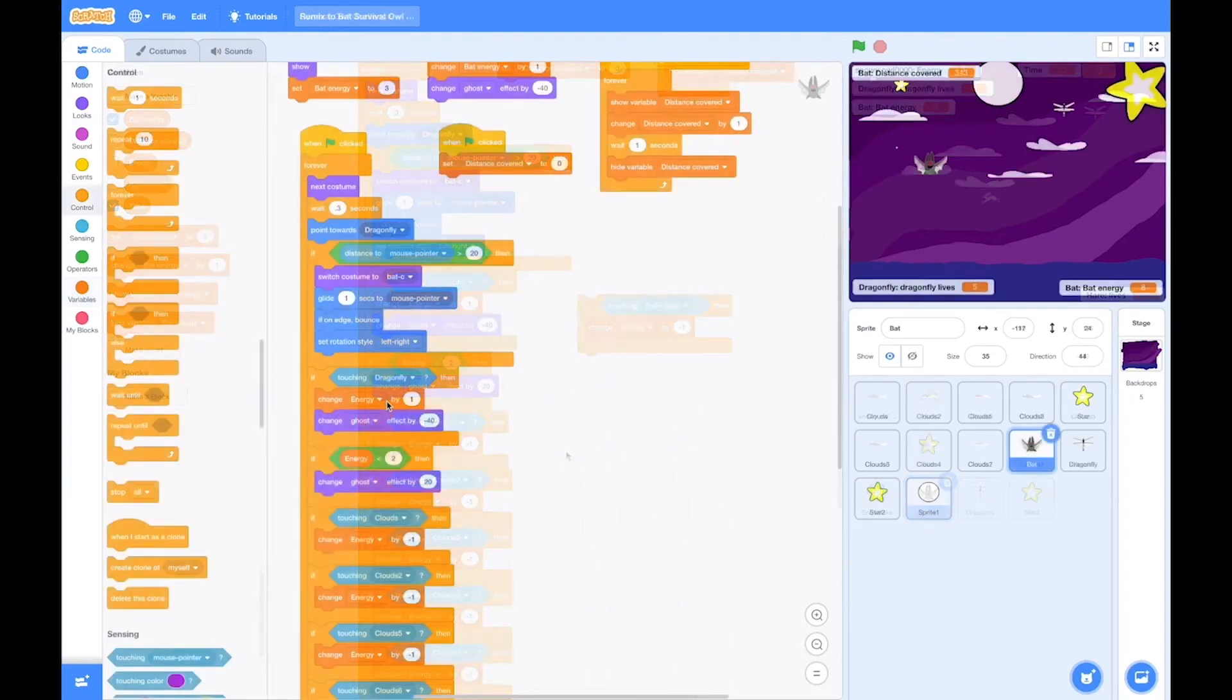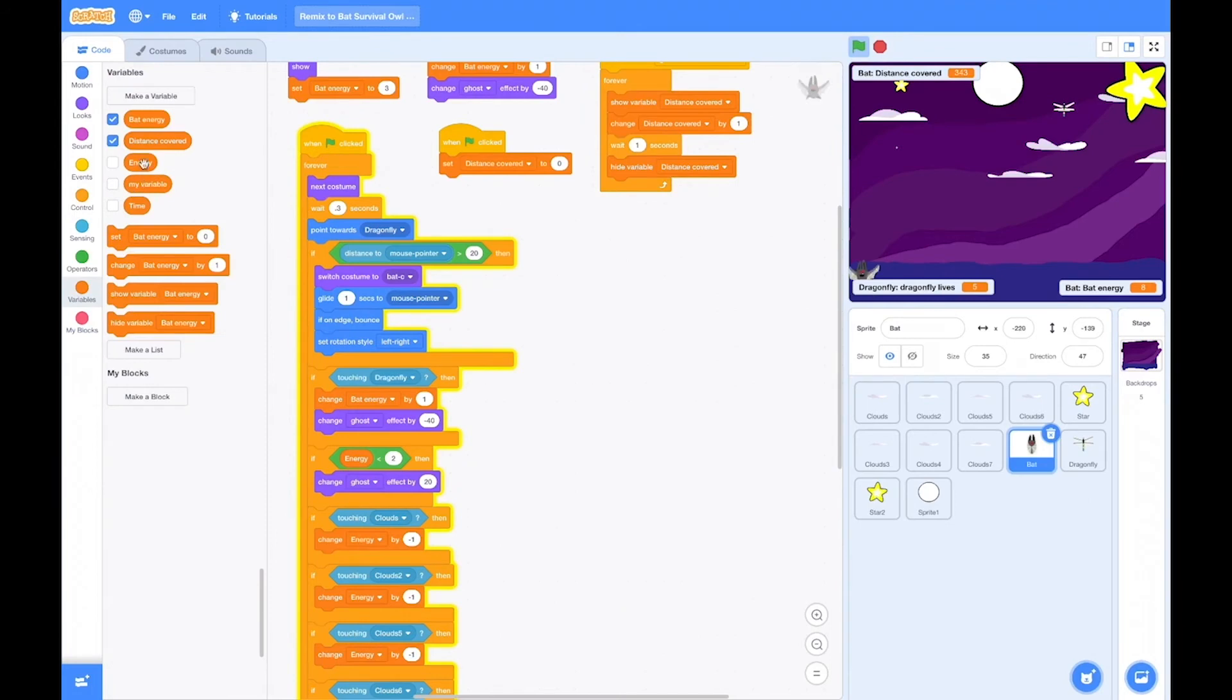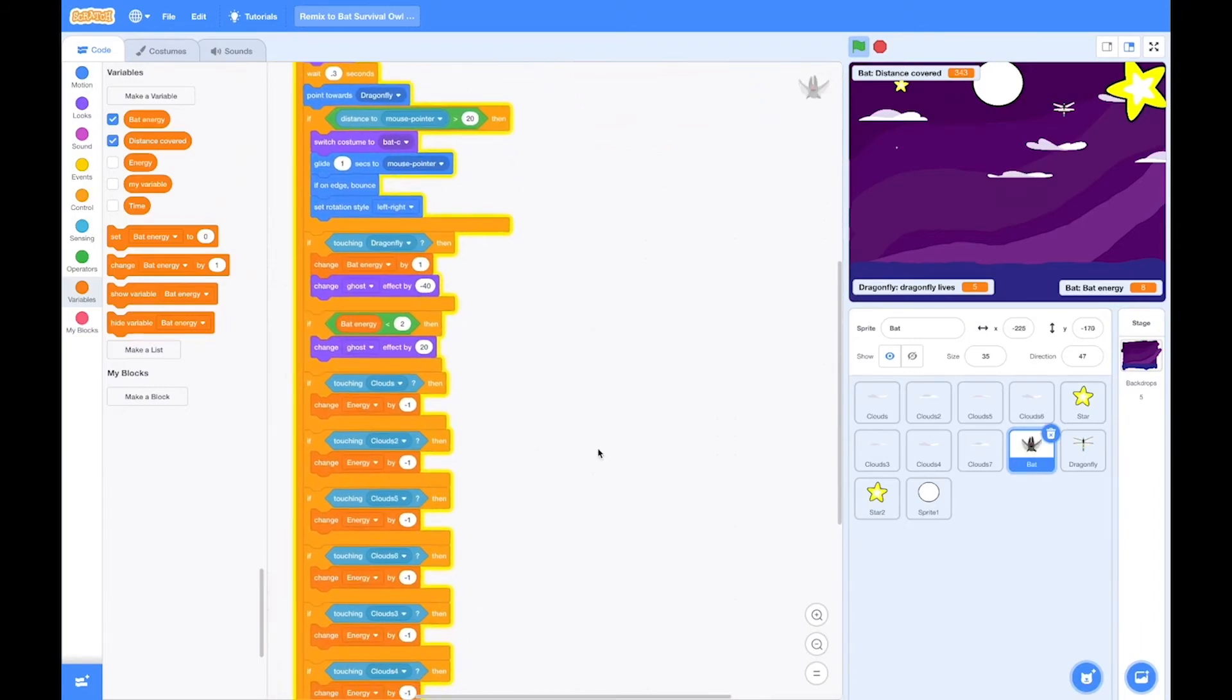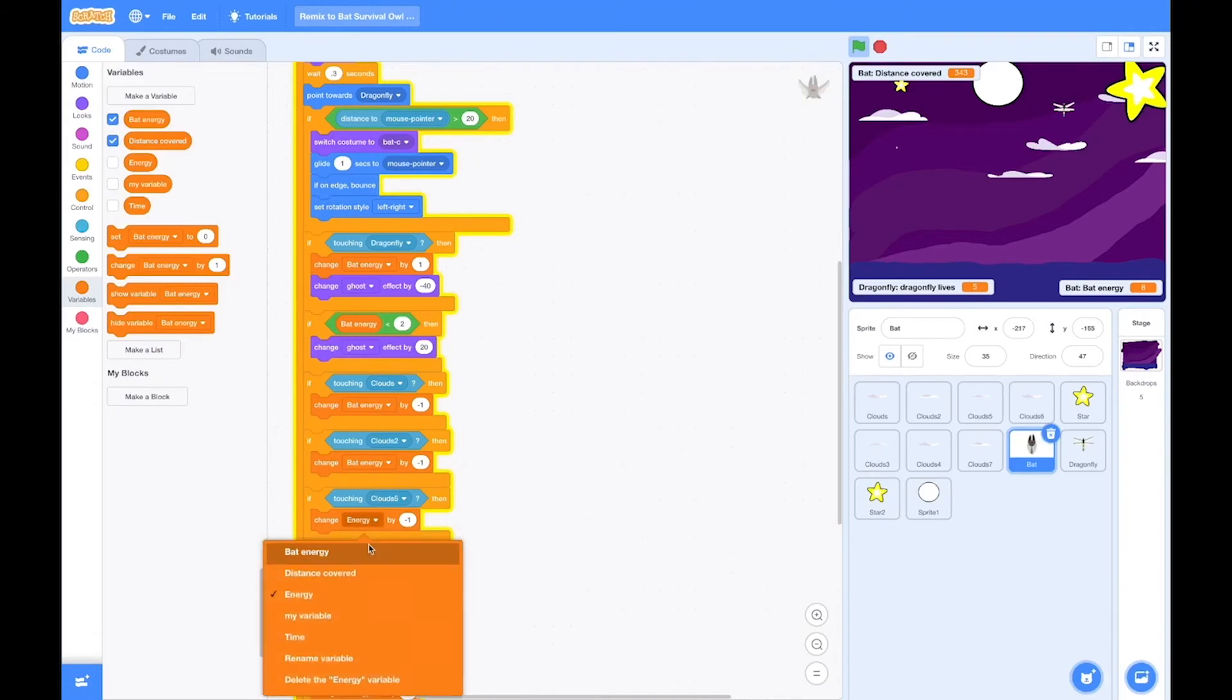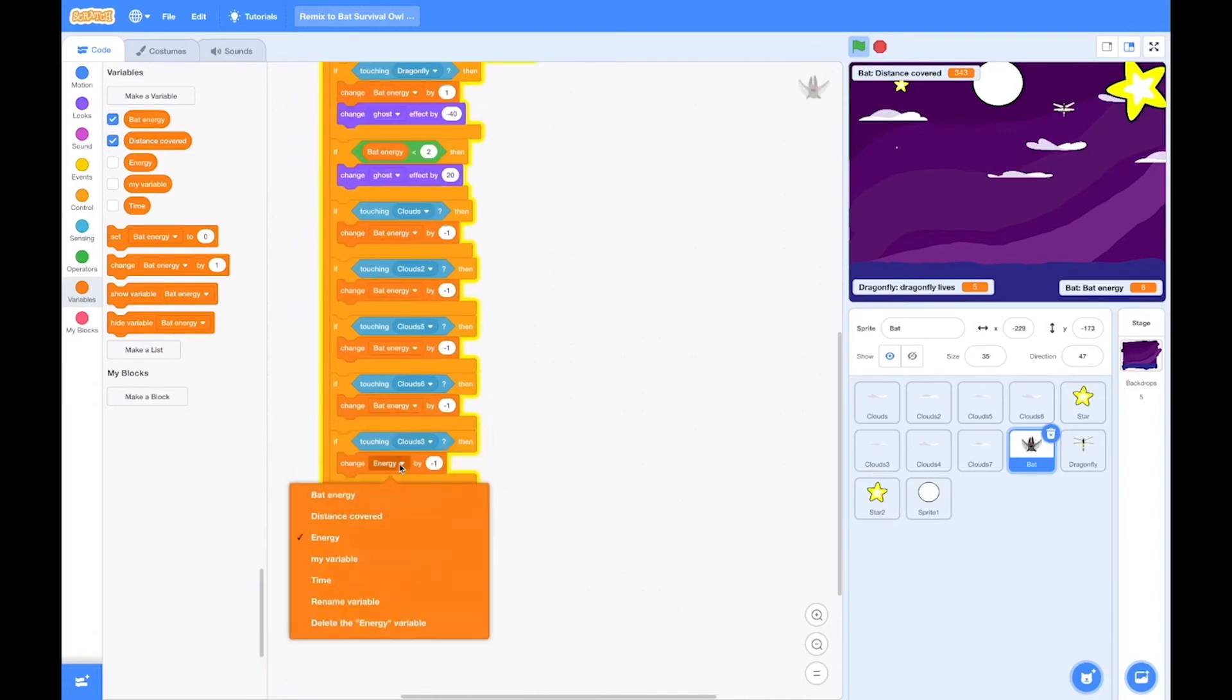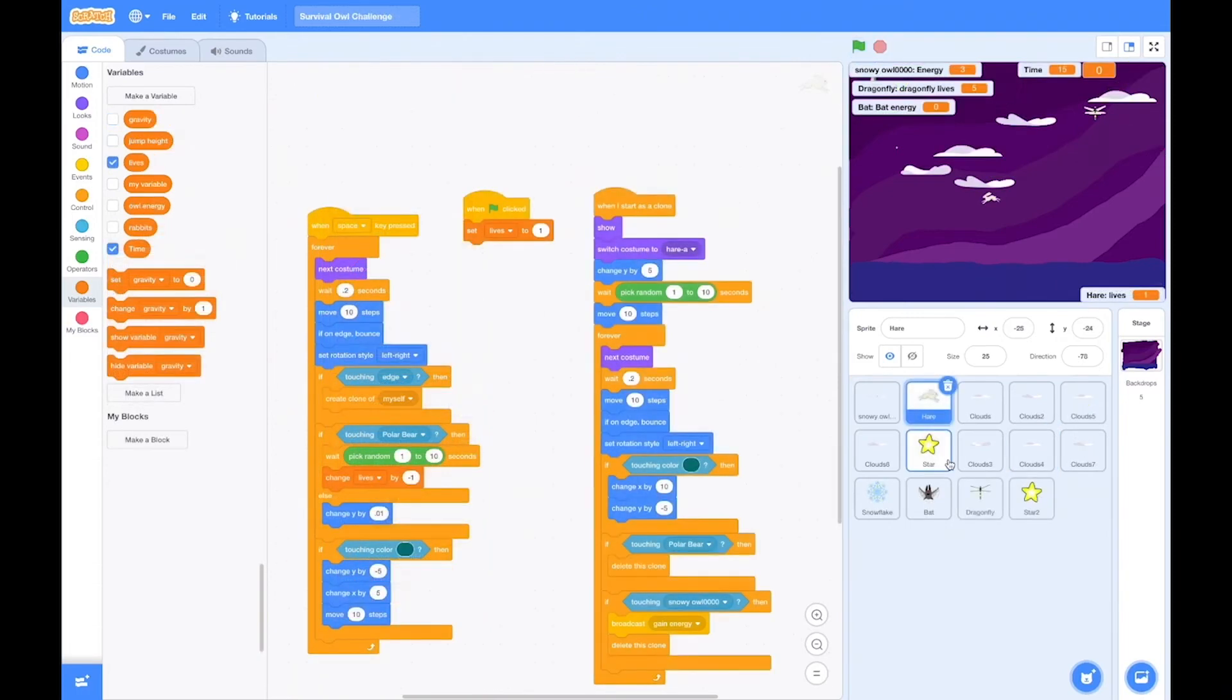Okay, let's go back to the bat and make sure that all the bat energies are changed. So we'll switch in that variable there. If the bat energy is under two, then he starts fading away. Let's change all the bat energies to be affected by touching the clouds. Diminishes the energy because it's like he's flying a distance.